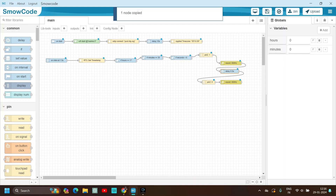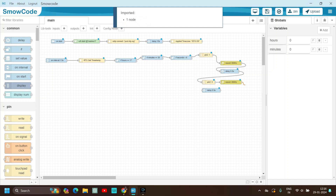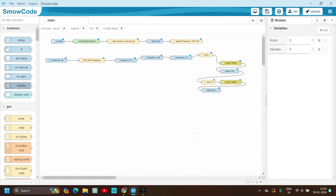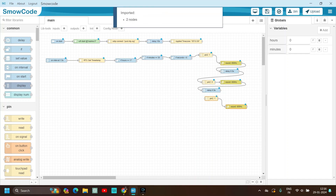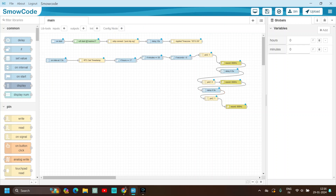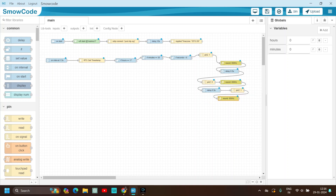Then again use the delay node — copy it, paste it. Then copy the two ON nodes for LED and speaker, connect them. So: the LED will turn on, the speaker will turn on; after 0.5 seconds the LED will turn off and the speaker will turn off; and after another 0.5 seconds the LED and speaker will turn on again. This process will continue every 1.5 seconds.